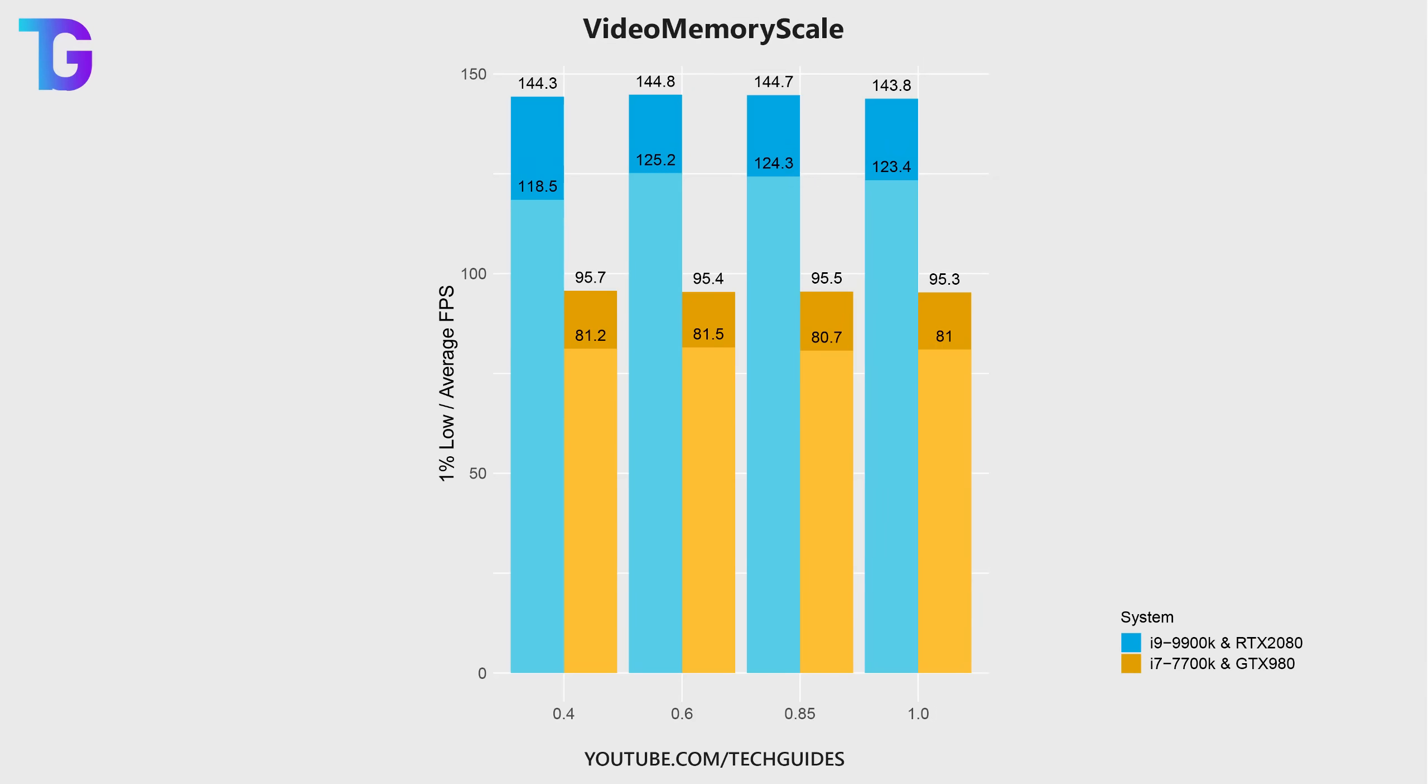From my performance benchmarks, I can't really tell much of a difference between 60, 85, and 100%. When reducing this setting all the way down to only 40%, this is where I start to see some decrease, especially in the 1% lows.